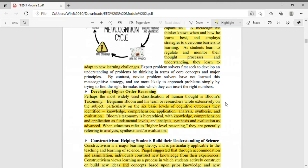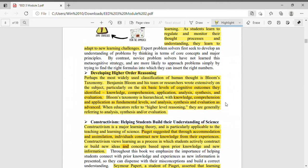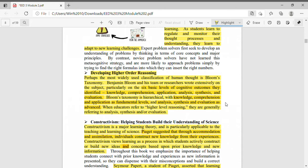Another thing is developing higher order reasoning. Perhaps the most widely used classification of human thought is Bloom's taxonomy. Benjamin Bloom and his team of researchers wrote extensively on the subject, particularly on the six basic levels of cognitive outcomes they identified. Benjamin Bloom and his team formulated the six basic levels of cognitive outcomes on how to develop higher order reasoning.